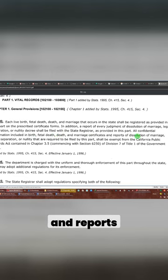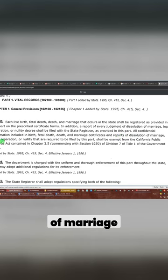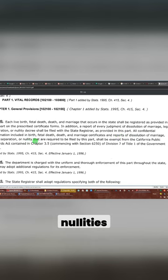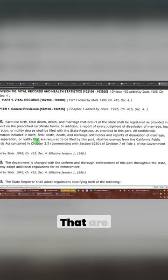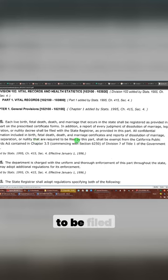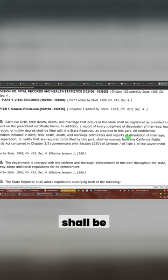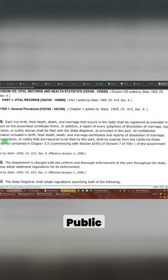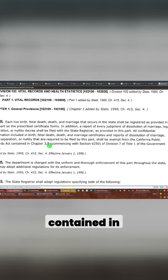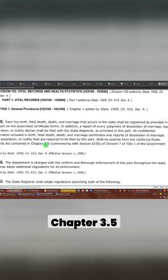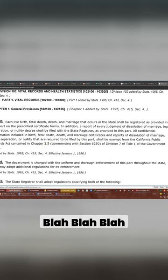marriage certificates, and reports of dissolution of marriage, legal separation, nullities, it's a nullity, that are required to be filed by this part, shall be exempt from the California Public Records Act contained in chapter 3.5, commencing, et cetera.